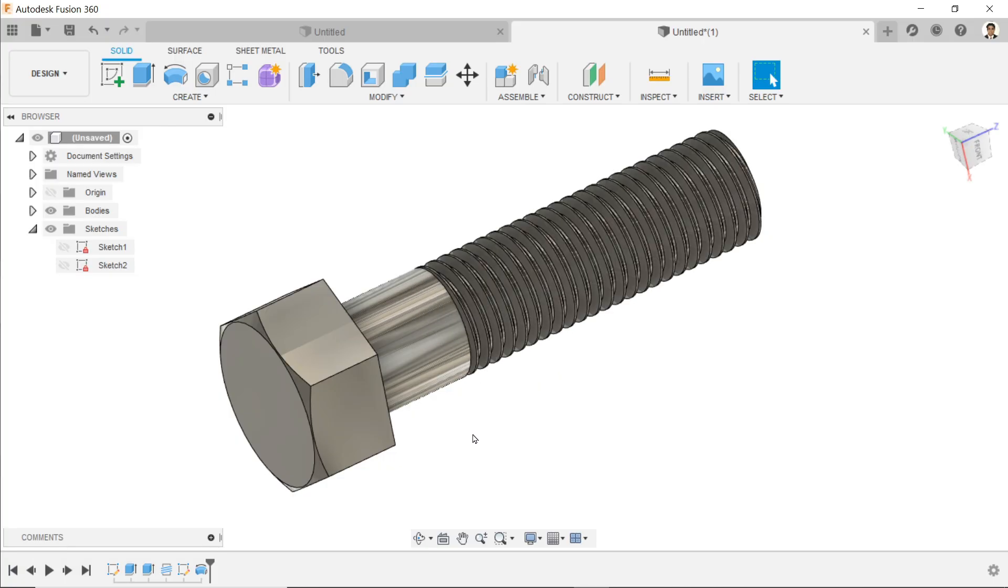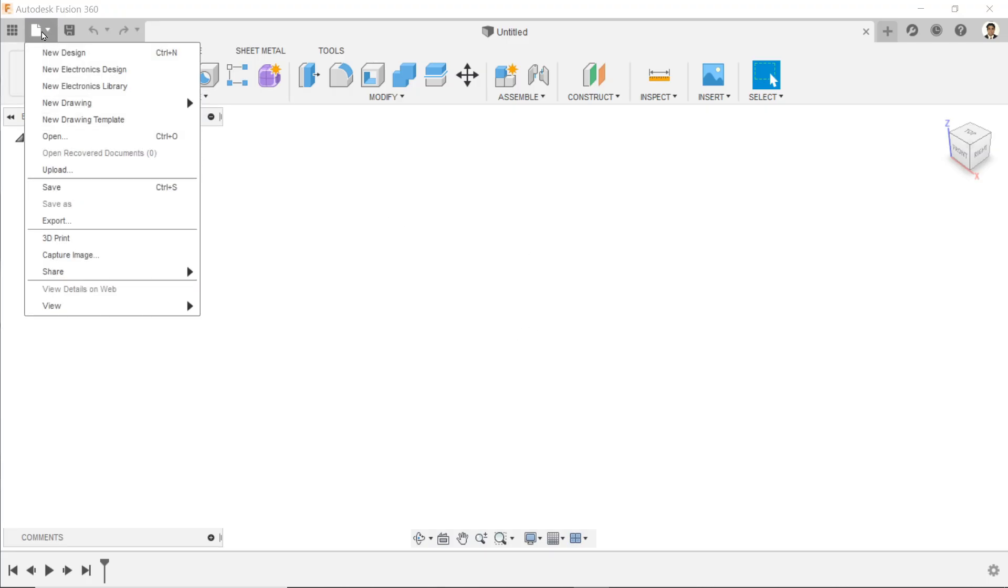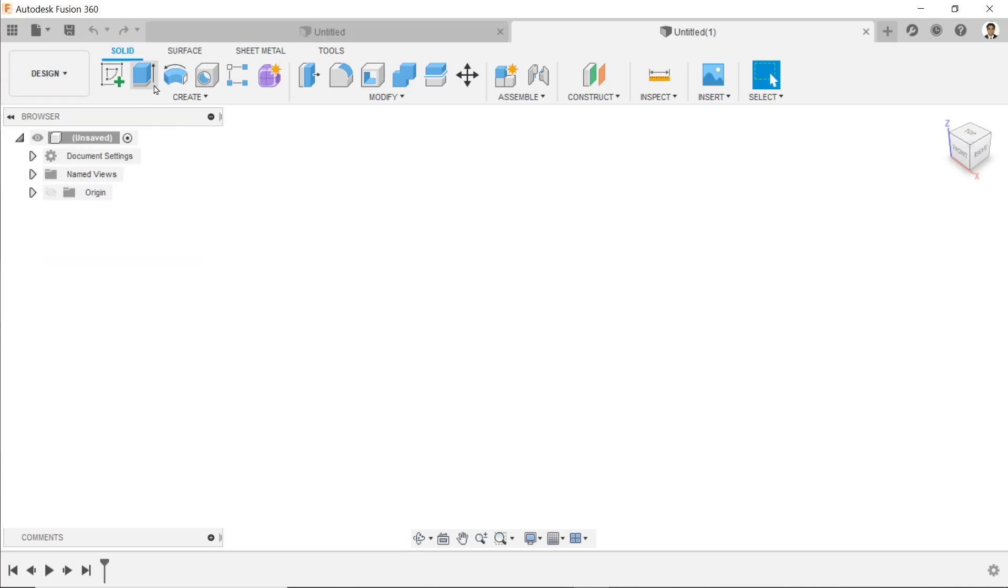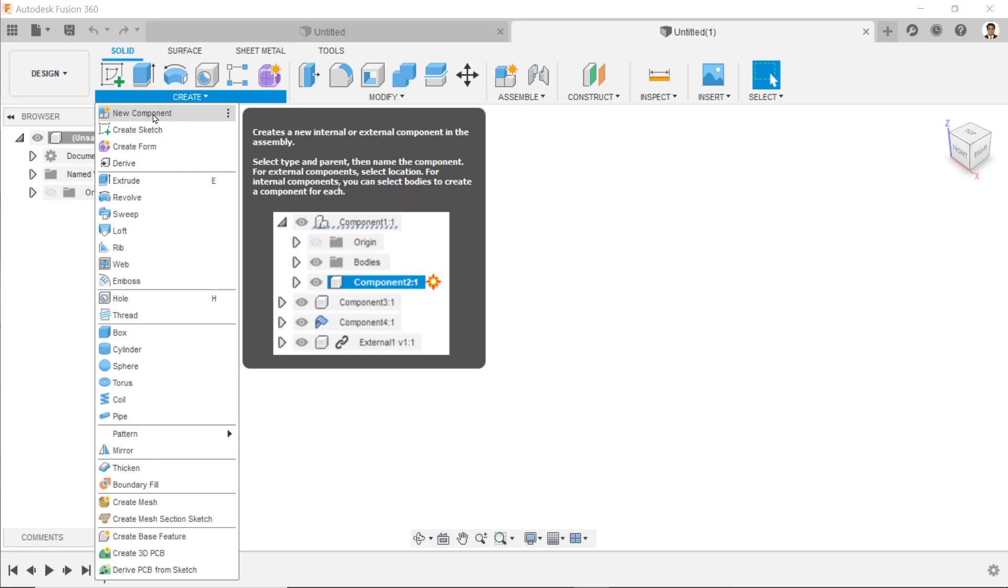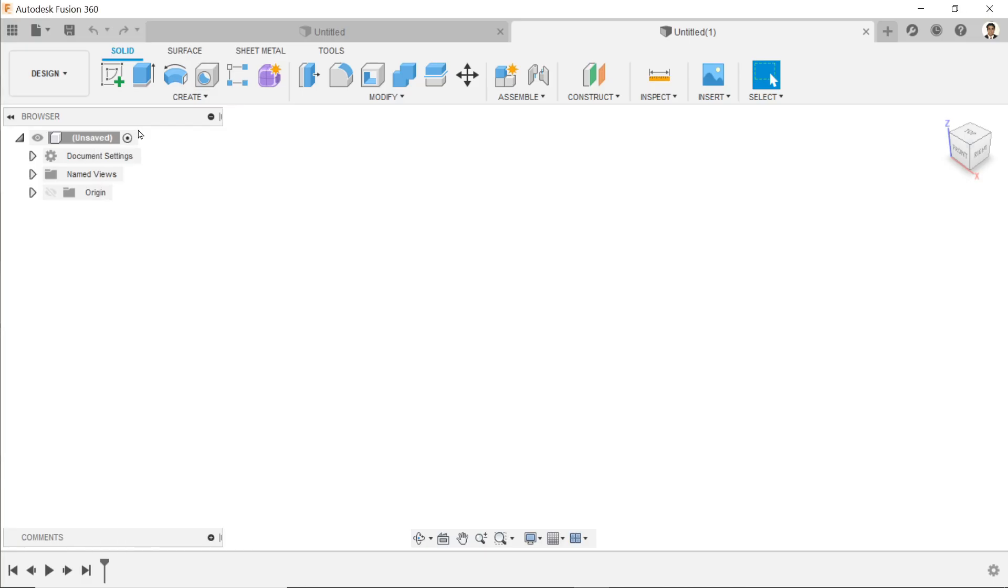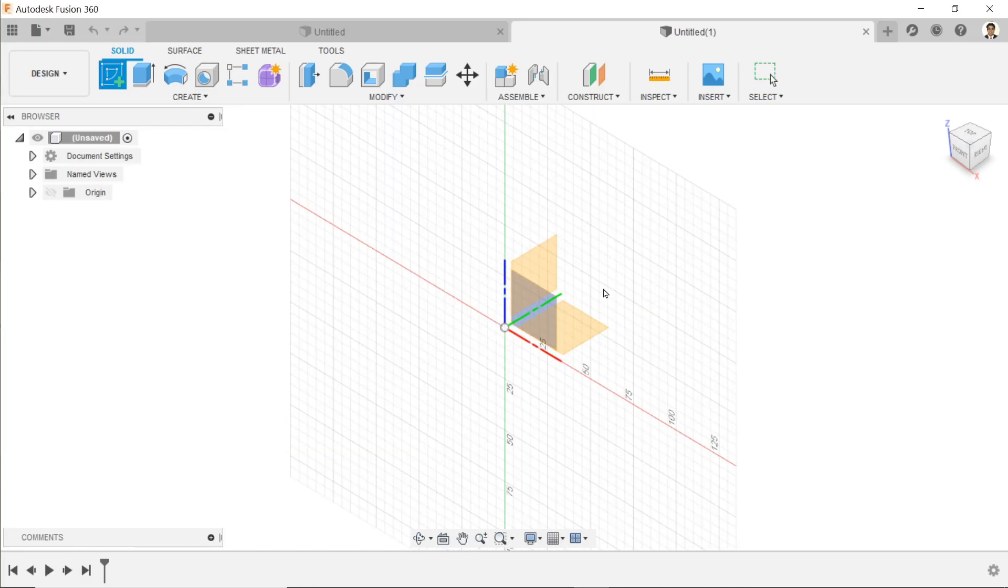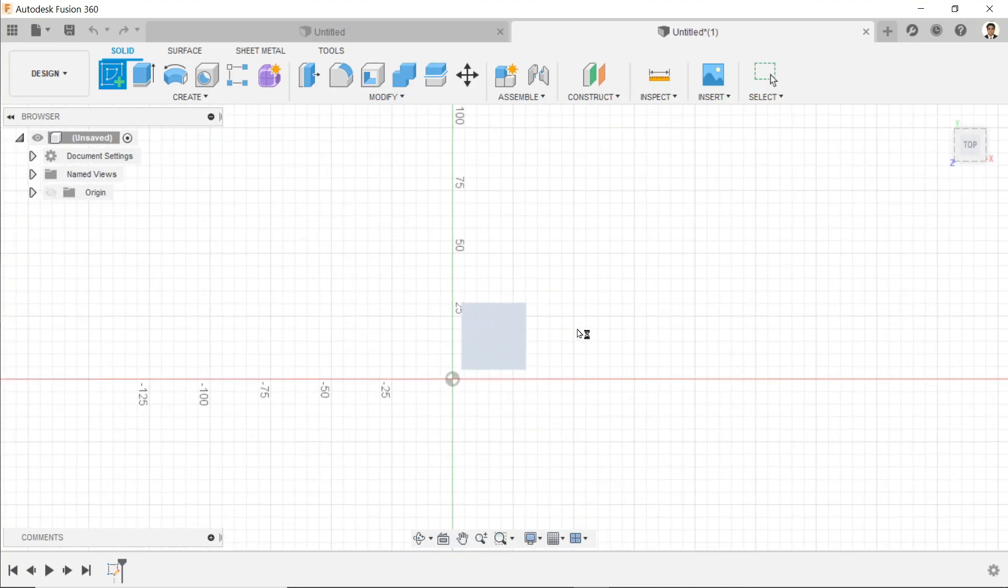Now let's model a simple bolt in Autodesk Fusion 360. This is the user interface. First, click new design. Now we are in the design mode. If you drop down the create menu, it will ask you new component first, but we are not going to design assembly, so we will create sketch.